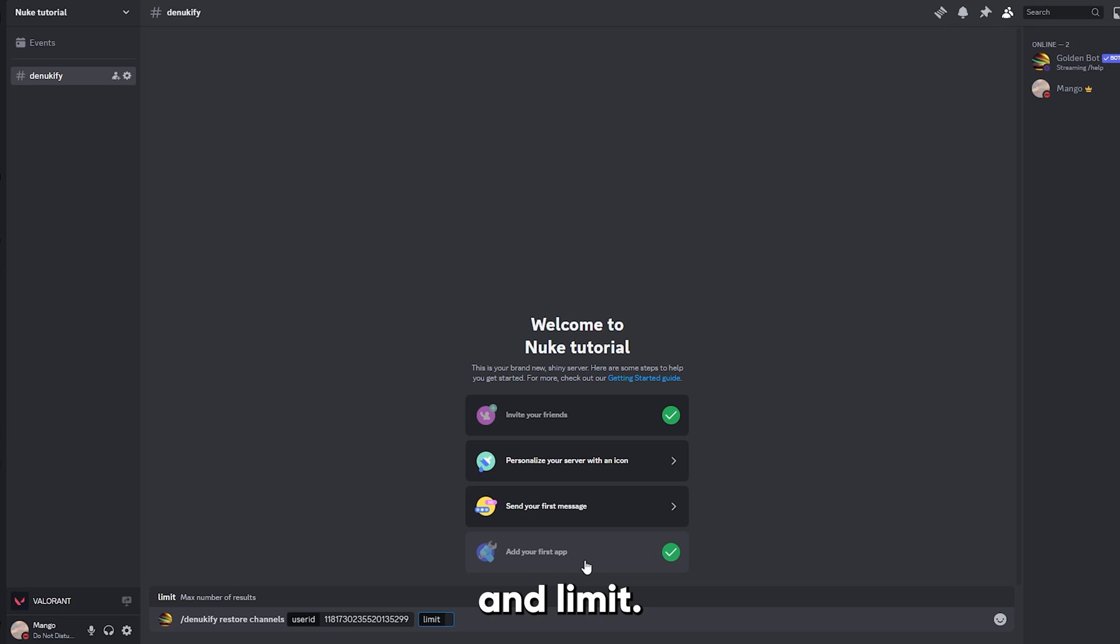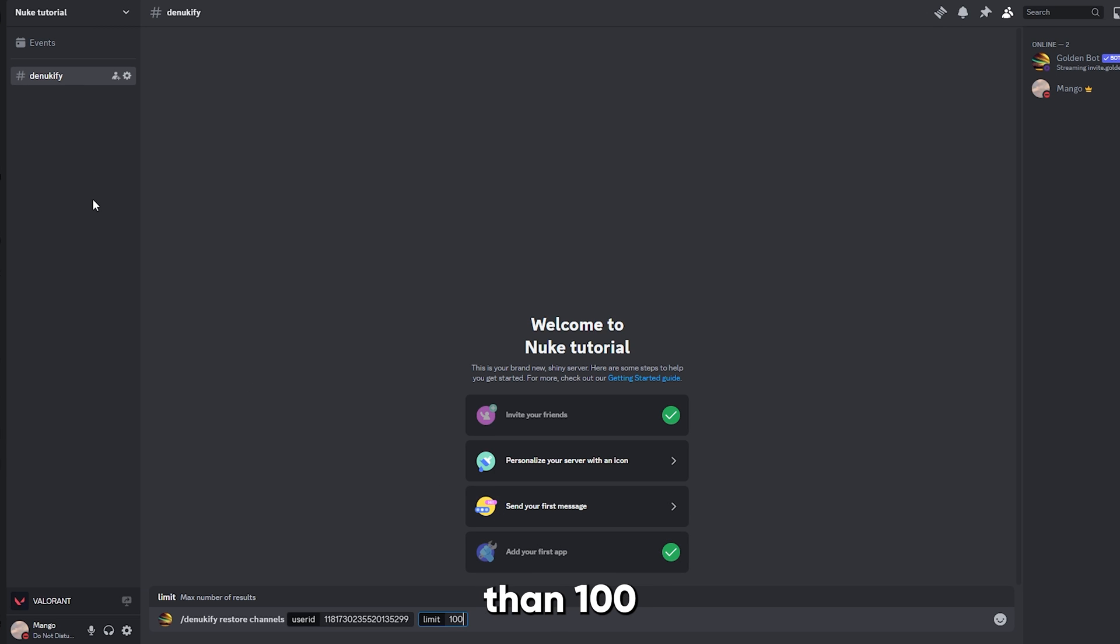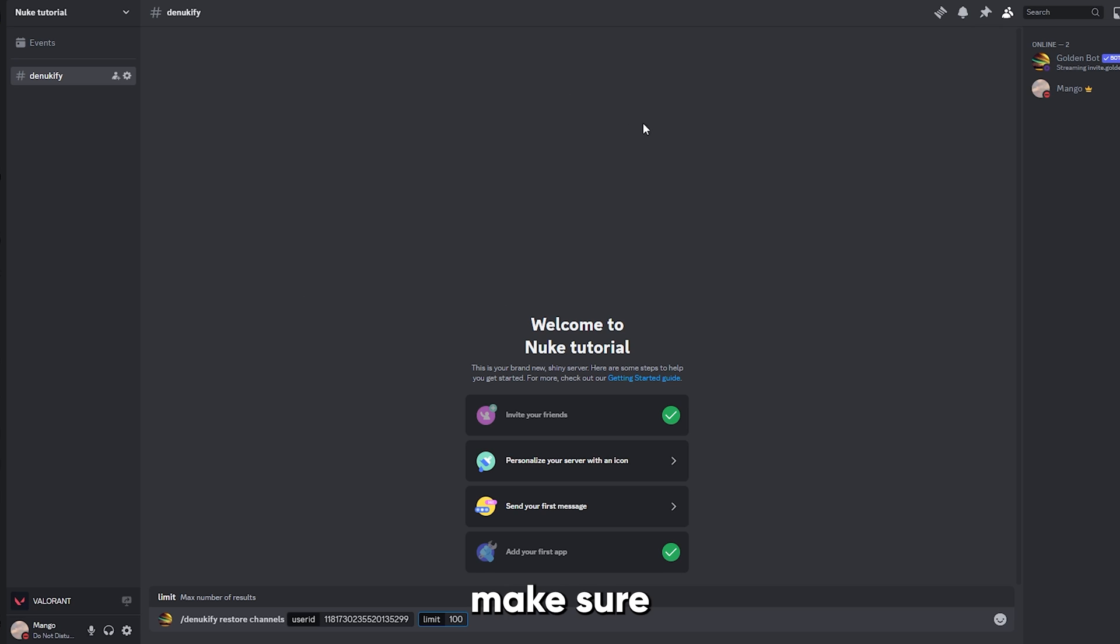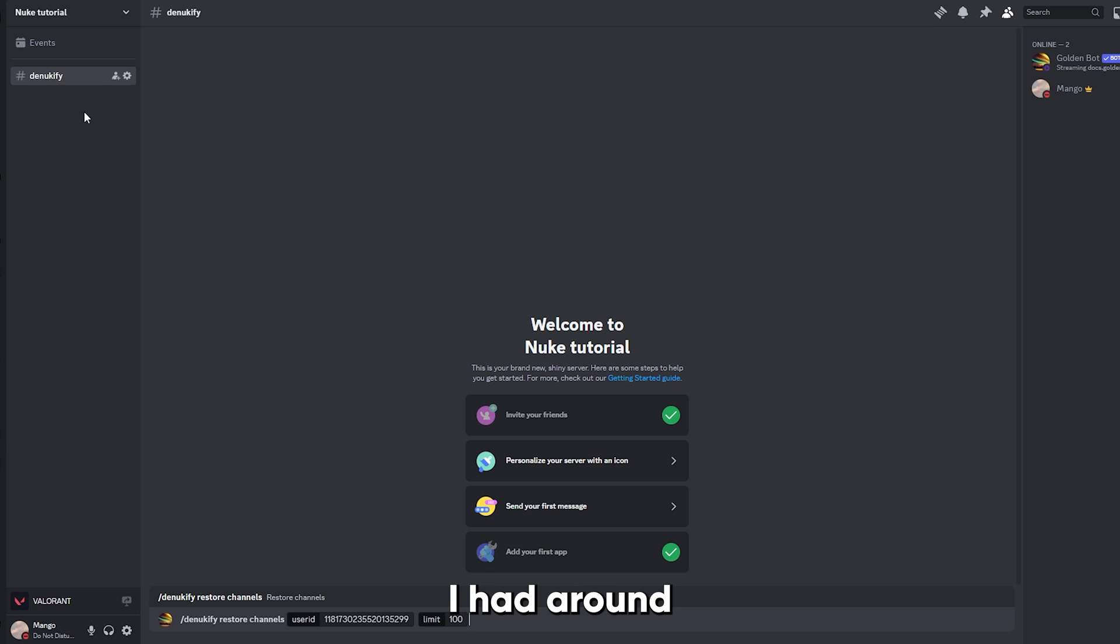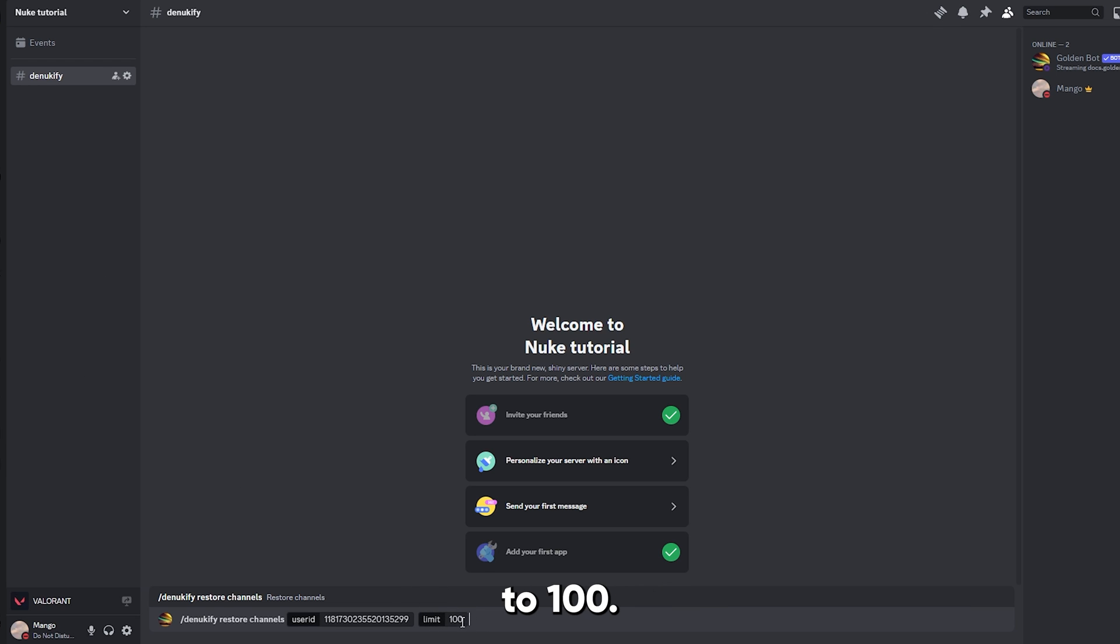Set the limit to 100. If you originally had more than 100 channels, make sure to check out GoldenBot's support server, and they will help you out from there. Now for me, I had around 7 channels, so I'm gonna set it to 100.